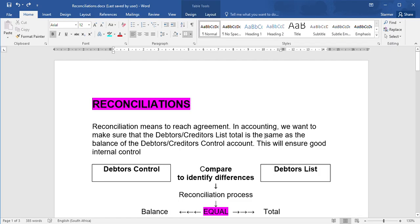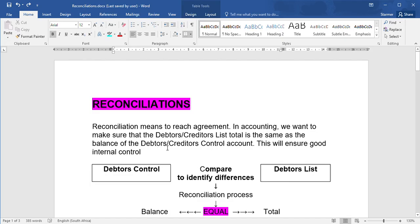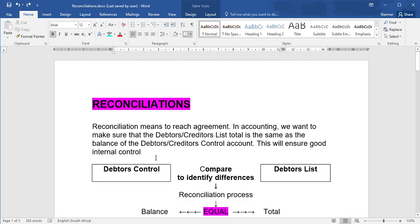Now, in accounting, when we talk about reconciliation in grade 10, we are referring to making sure that the debtors control or creditors control account and the debtors control and creditors control list totals are the same. If you think about it, the debtors control account shows what everybody owes you. The debtors list shows what each person owes you. So if you add up what each person owes you, you must get what everybody owes you together. The same applies to creditors. If you can make sure this happens, you're going to have good internal control over your debtors and your creditors because you will know that the balances are correct.